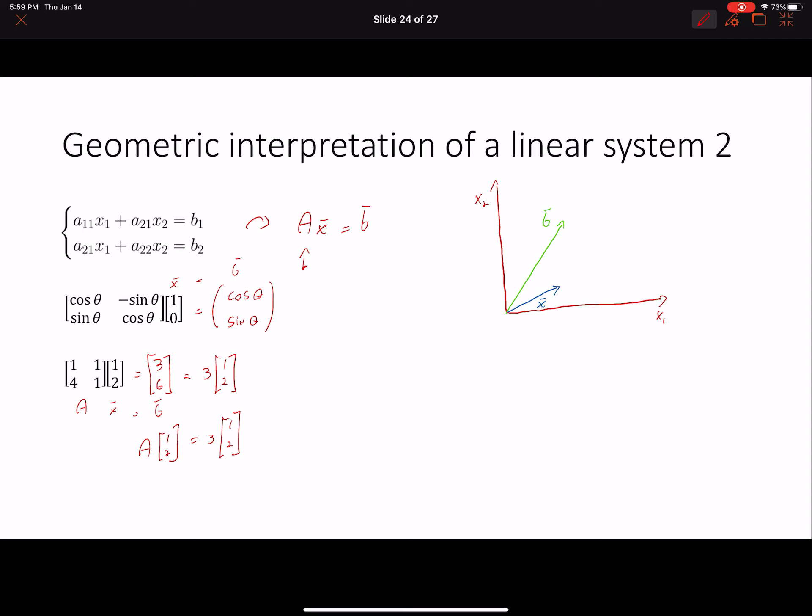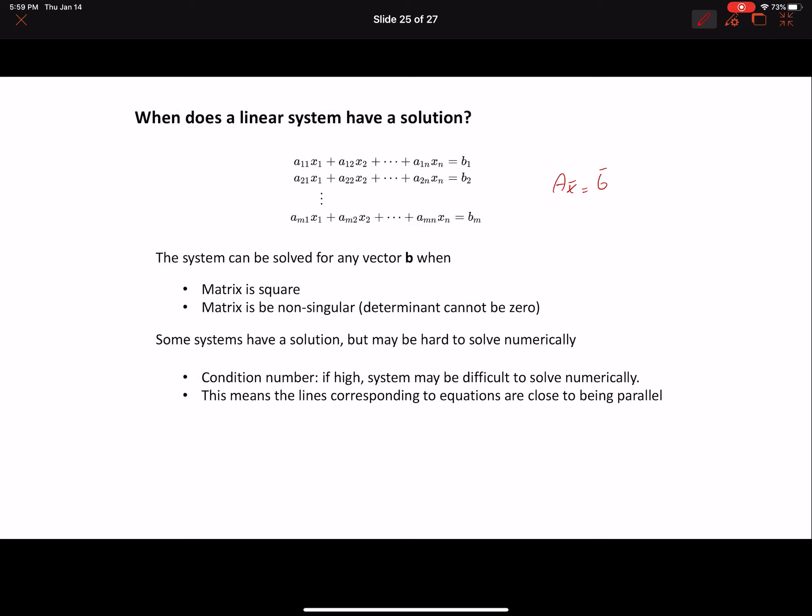Once you understand the geometric interpretation of linear systems, you can start asking: when does a linear system have a solution? A linear system, written as Ax = b, has a solution for any b if certain requirements are met. First, the matrix must be square, and second, the matrix must be non-singular — meaning the determinant of the matrix cannot be zero, which we covered a couple of videos ago.